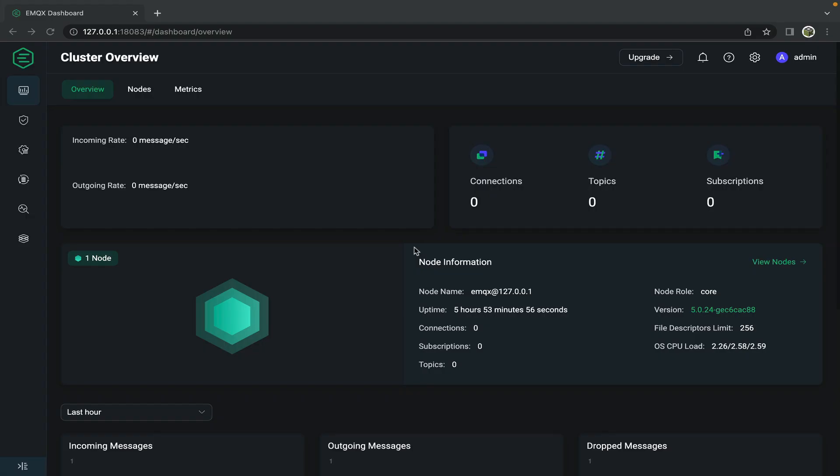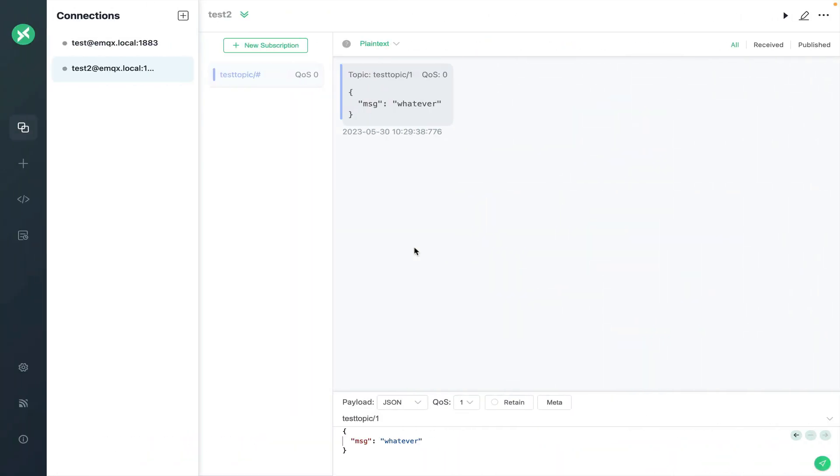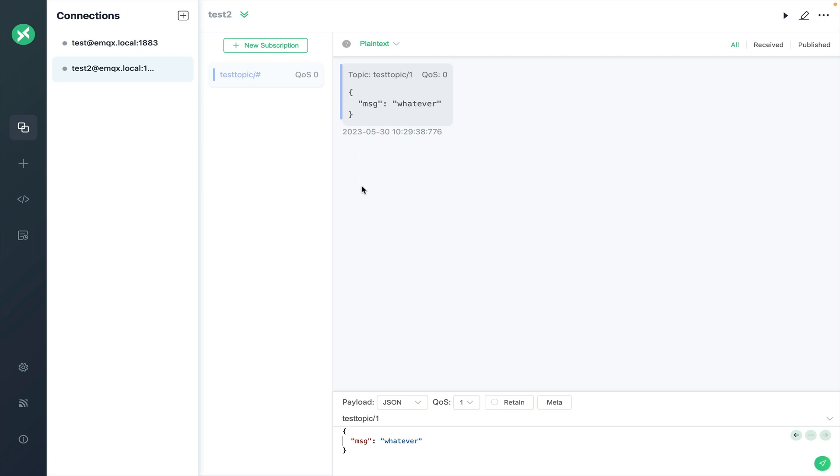To recap we've deployed an emqx mqtt broker on a raspberry pi 4 running on the local wireless network and then we use the mqttx client to test connecting two clients using username password authentication to the emqx broker, one to publish messages and one to subscribe. This is the foundation to creating powerful iot applications.